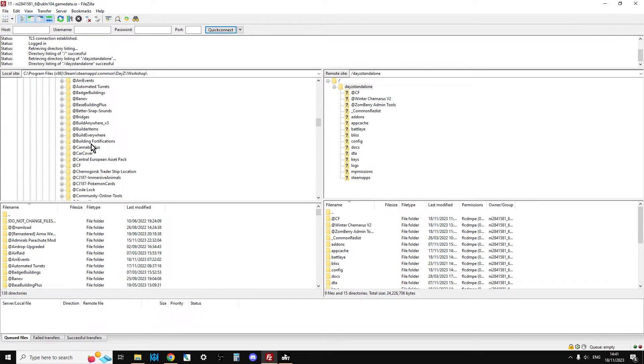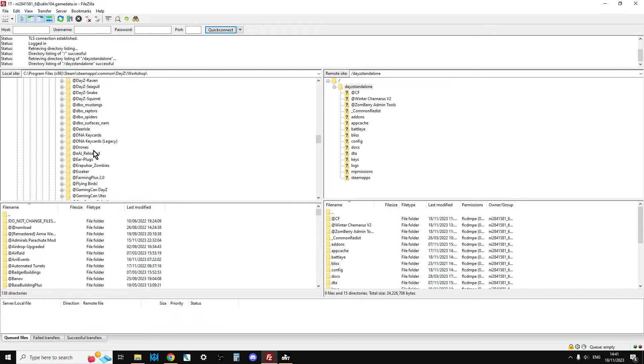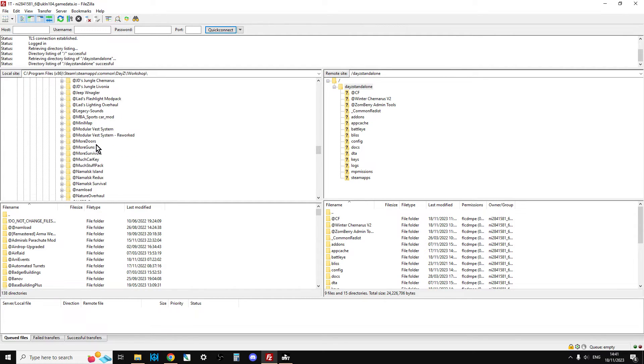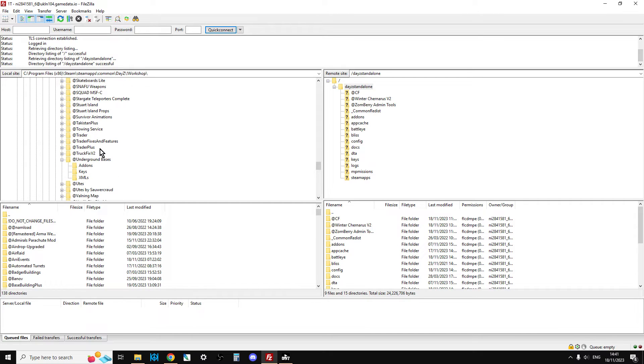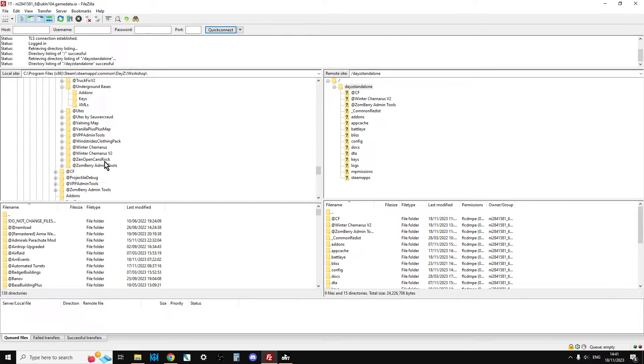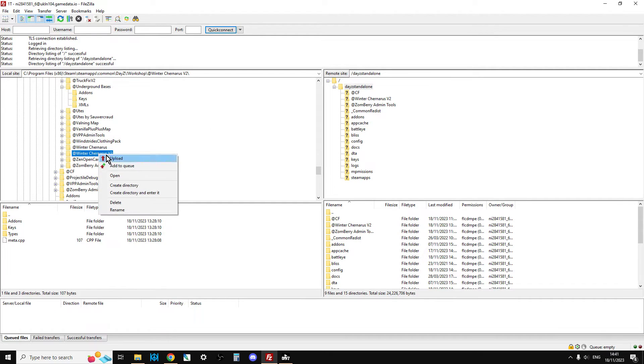On the left-hand side, you can see all the mods. I've got far too many. We need to upload the Winter Chernarus one. I'm going to scroll down to find Winter Chernarus. Where is it? Winter Chernarus V2. There it is. Making sure DayZ Standalone is clicked there, over to Winter Chernarus, right-click, upload.